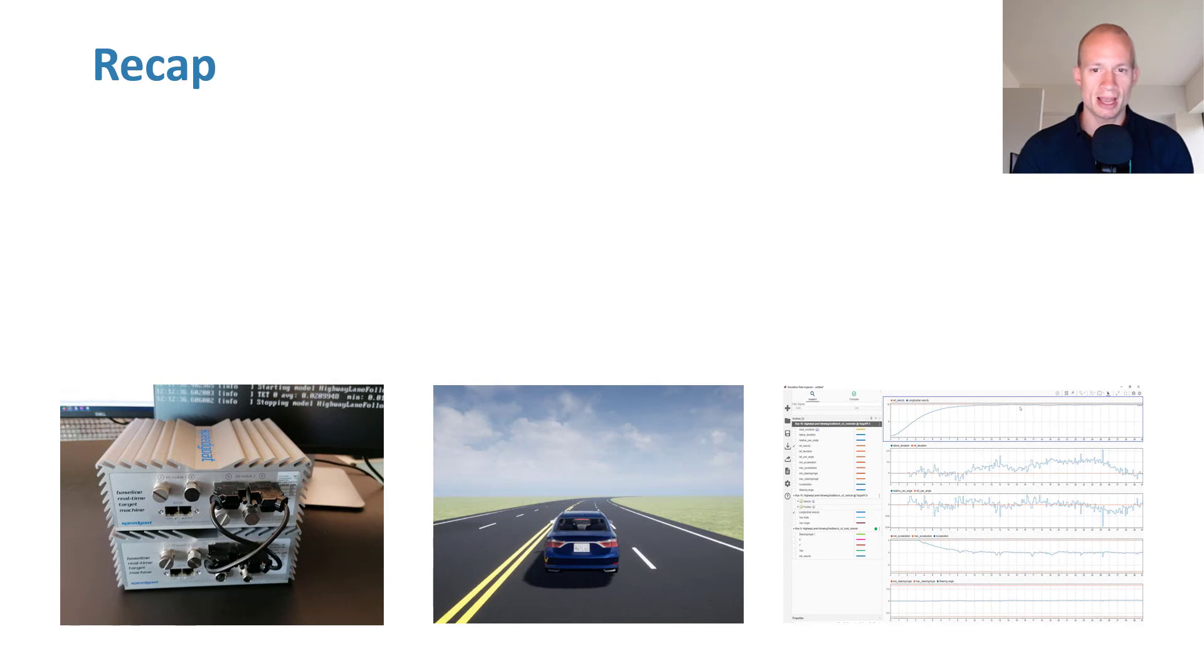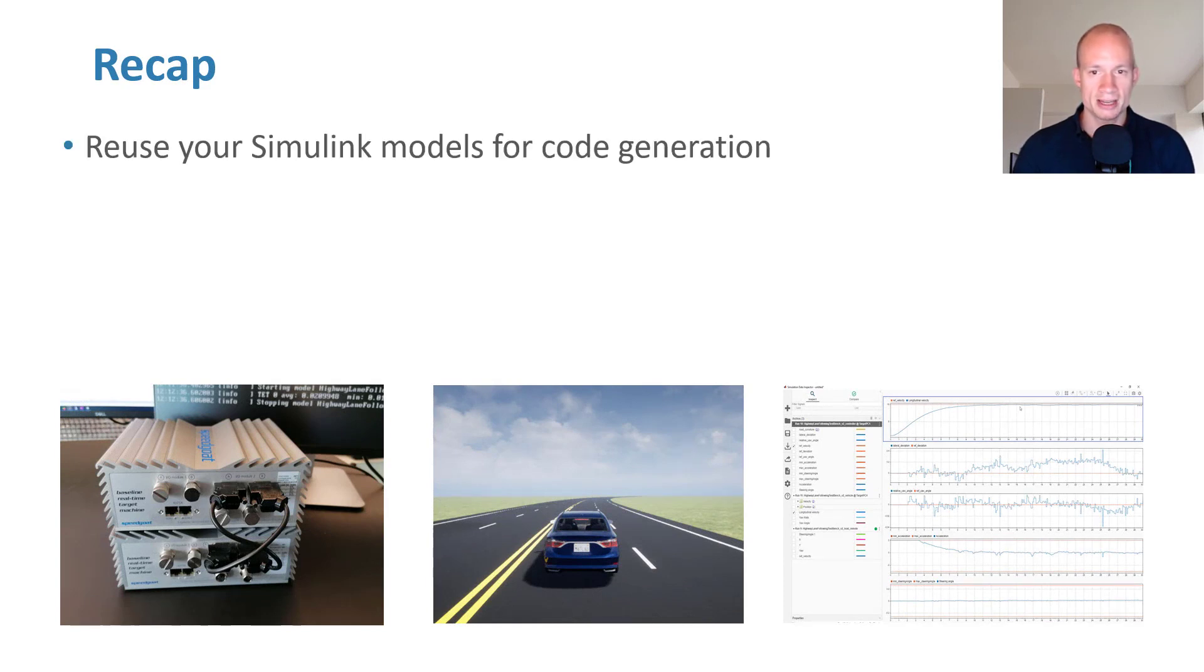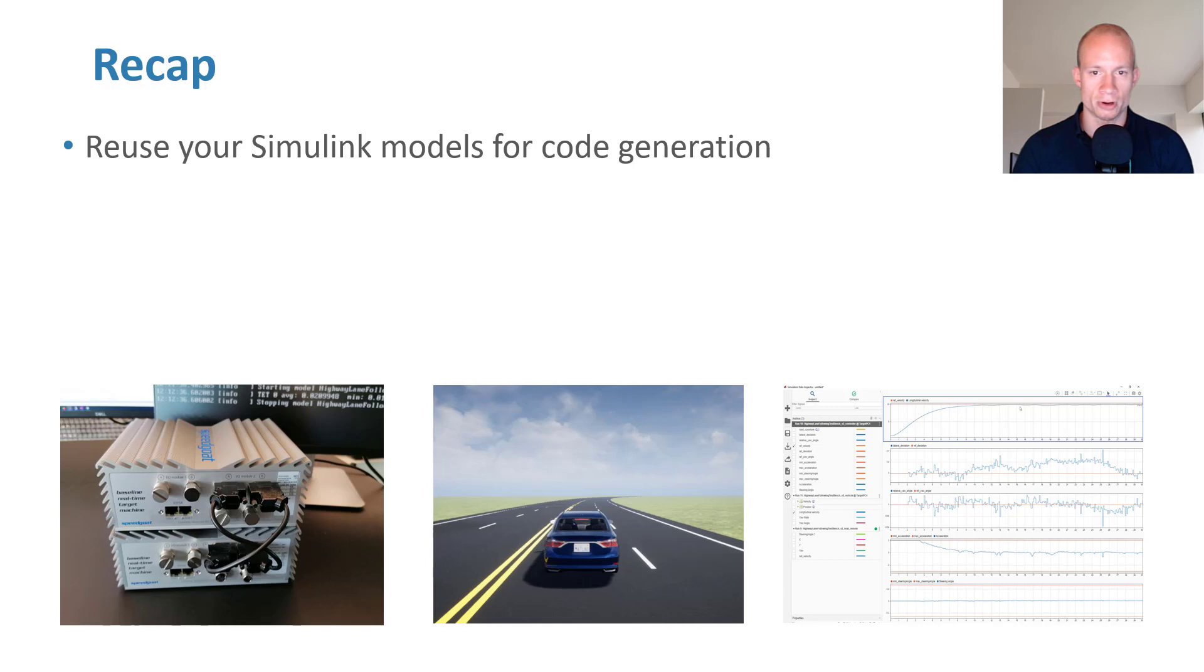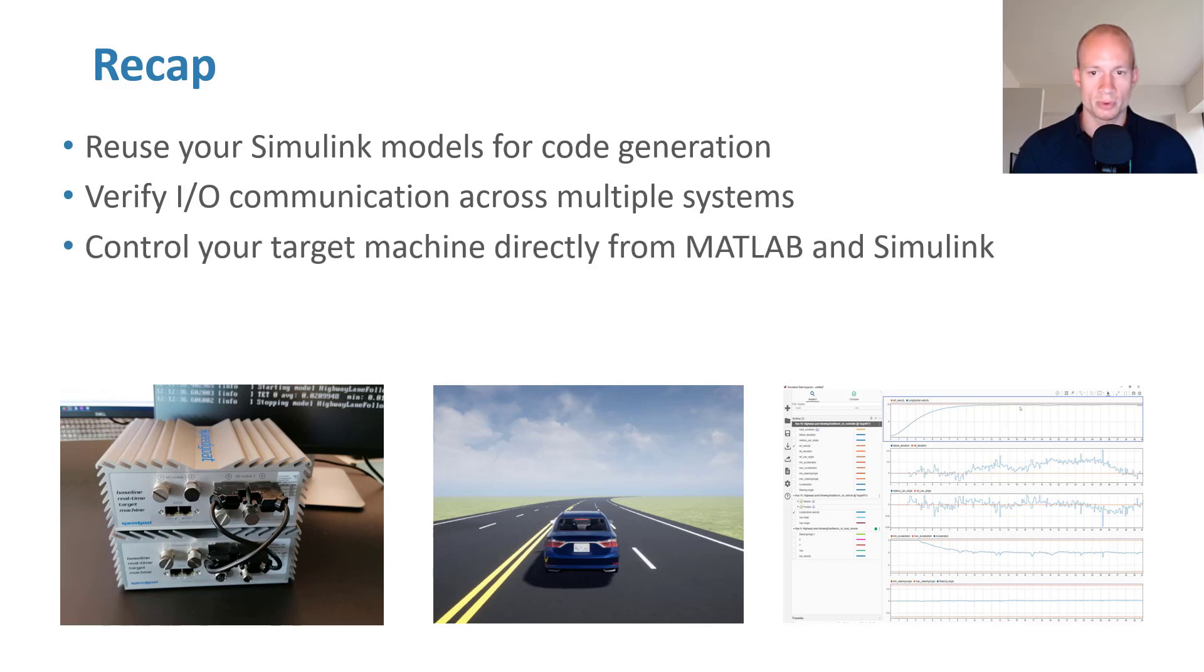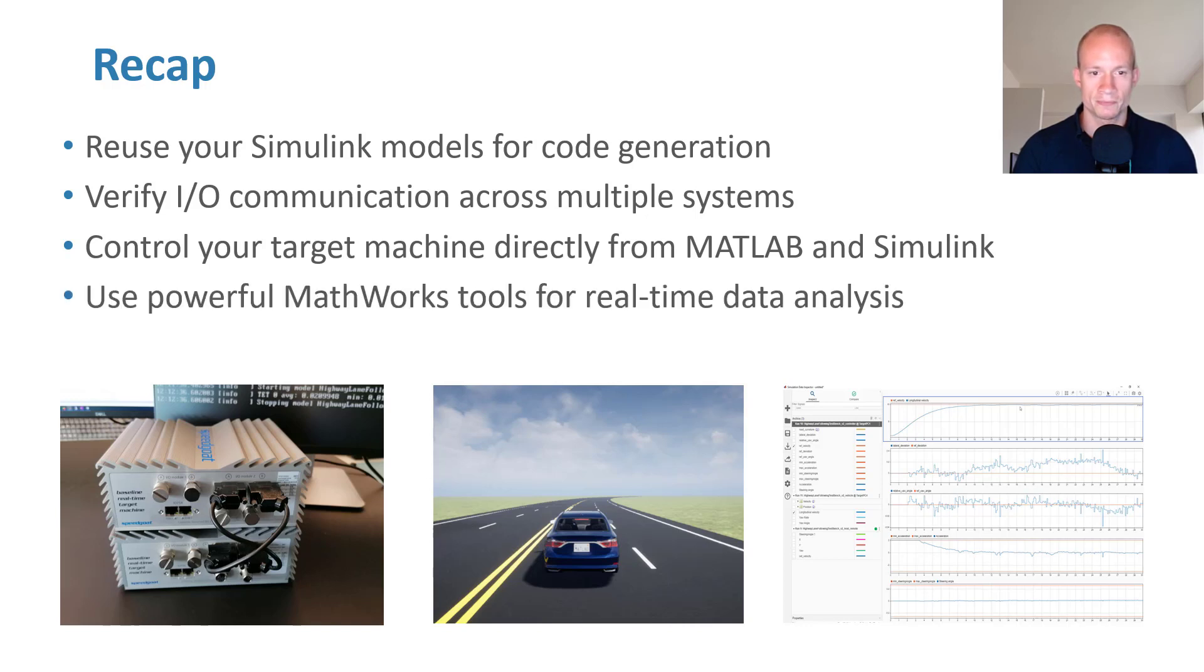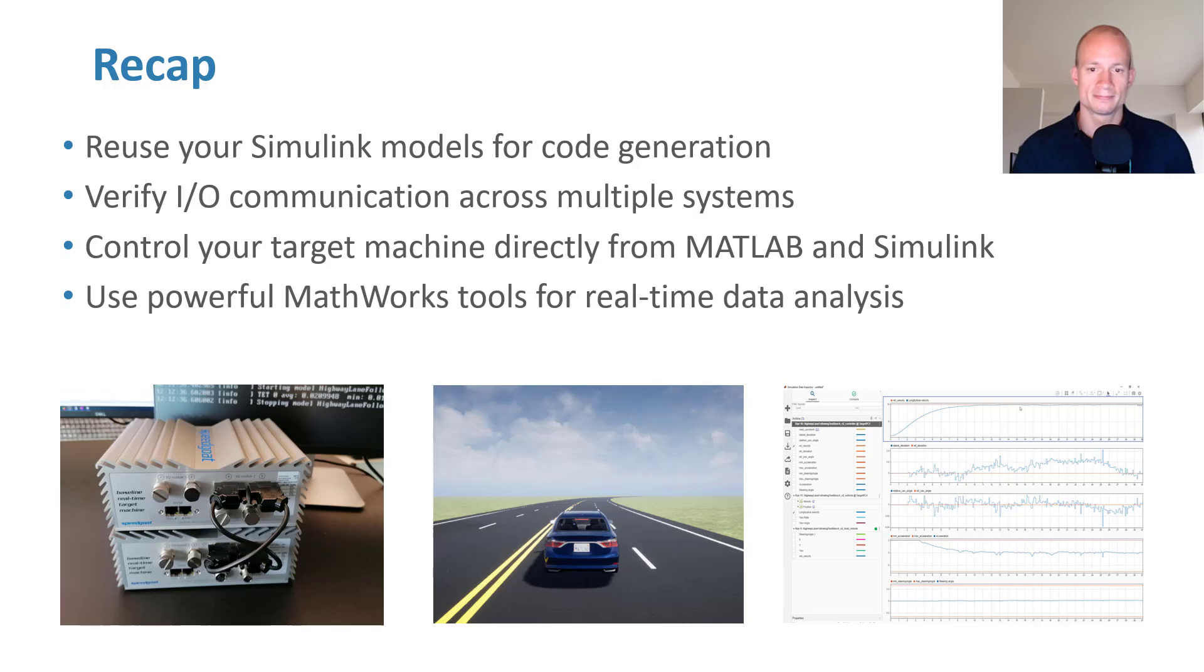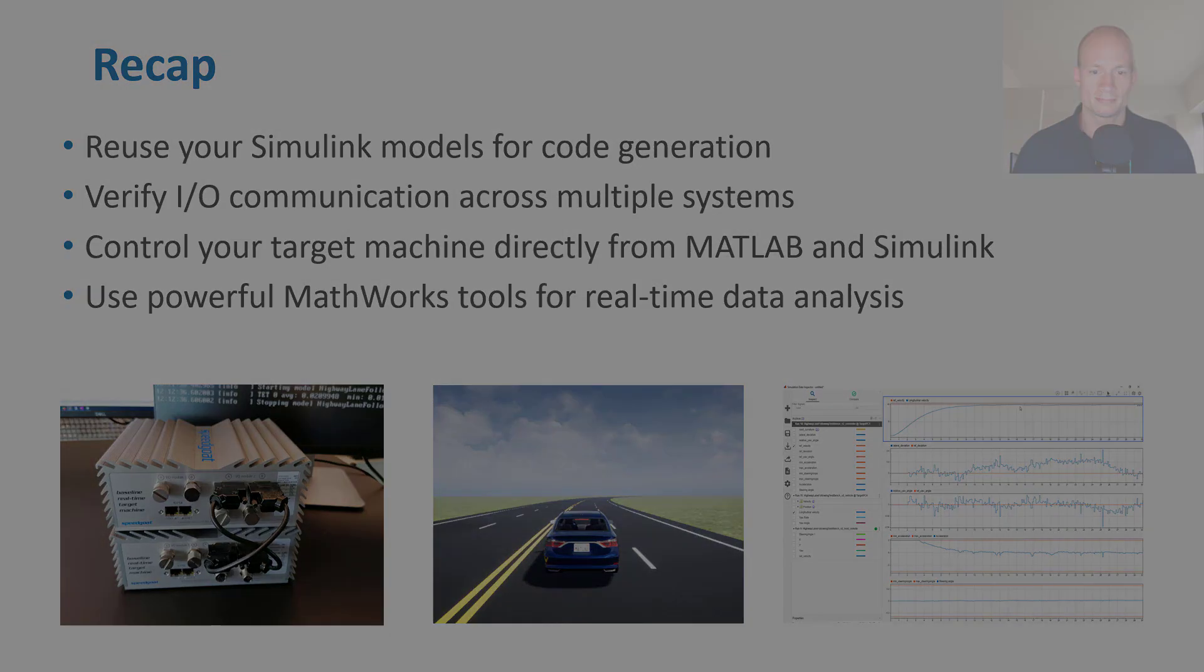Now let's recap what we have seen in this video. After adding just one line of code to the definition of the MPC controller, we can use the same Simulink model to generate code for real-time execution on SpeedGoat target machines. We have seen how to partition a model to run on multiple machines, and how to easily set up I.O. communication with Simulink driver blocks. We saw how to build, deploy and run models on SpeedGoat machines directly from Simulink. And last but not least, you can easily log data from your real-time simulation, and directly use the powerful tools from MATLAB and Simulink for data analysis.